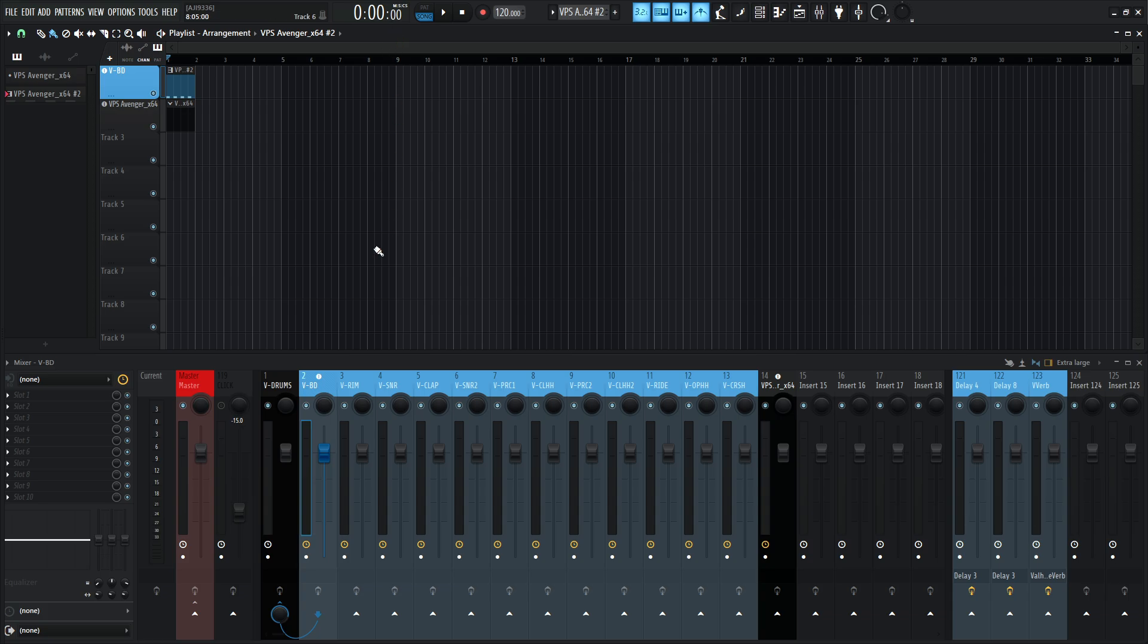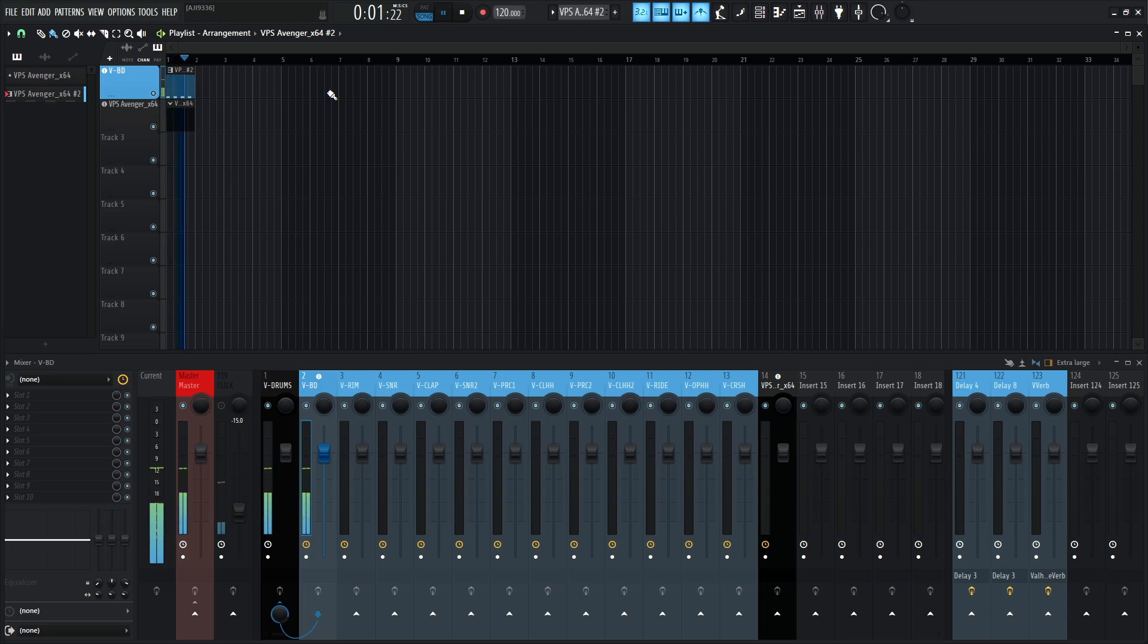So what you're looking at here, all these blue faders are going to correspond to all the individual multi-outputs of Avenger 2's drum set. If I press play here, I just have four kicks because it's nice if you just open up a session and want to do some sound design, it's nice to have just a rhythmic kick going on.